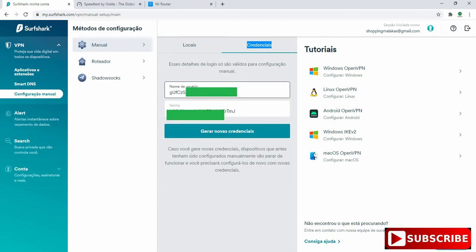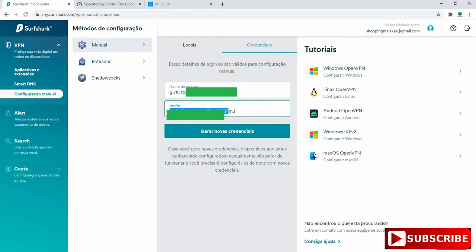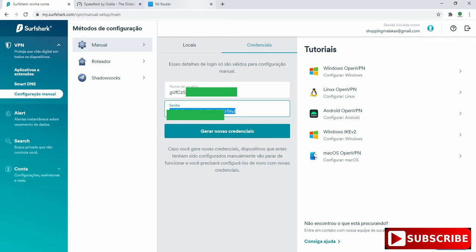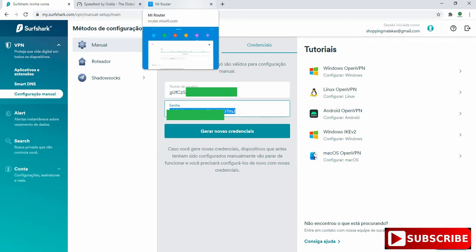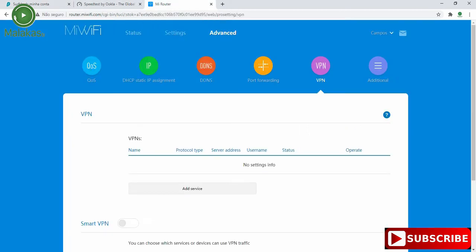Now we have a username and we have the password. We'll need these two things for configuring the VPN.